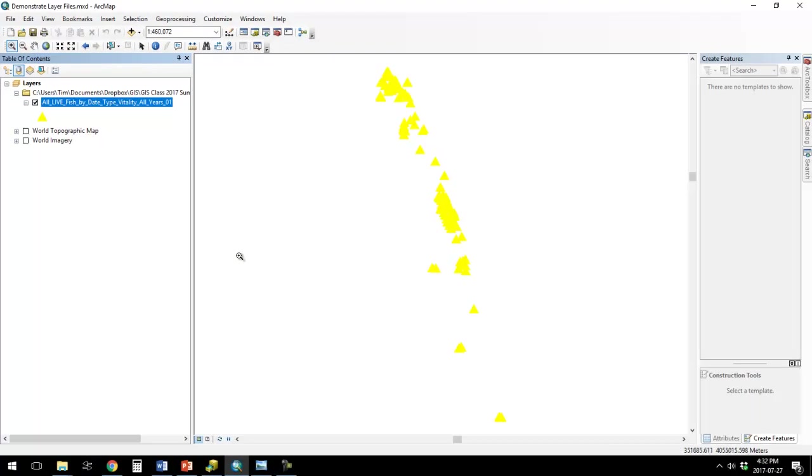And now if I want to reuse that formatting, I can just use that layer file without having to go to all the trouble of changing the color and changing the symbol and changing the size that I just did.